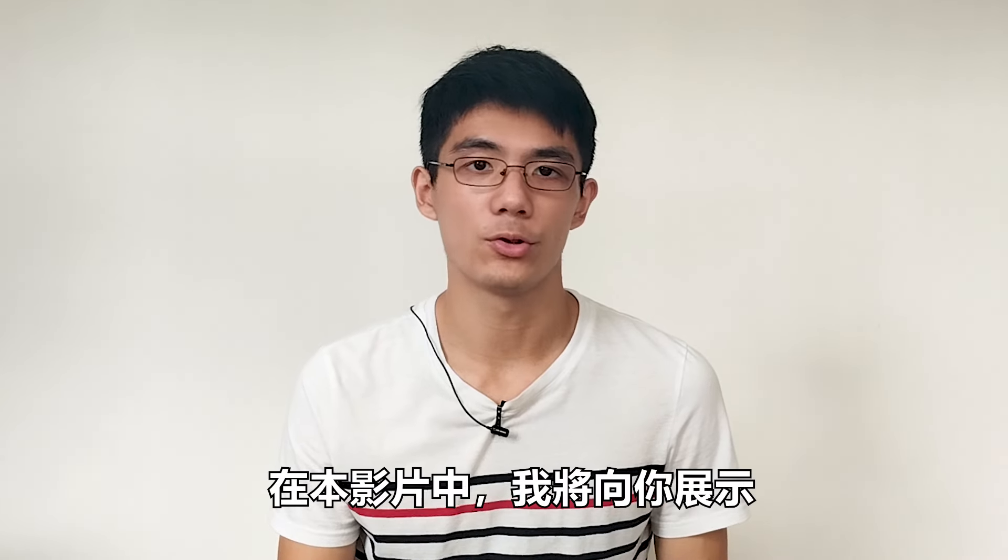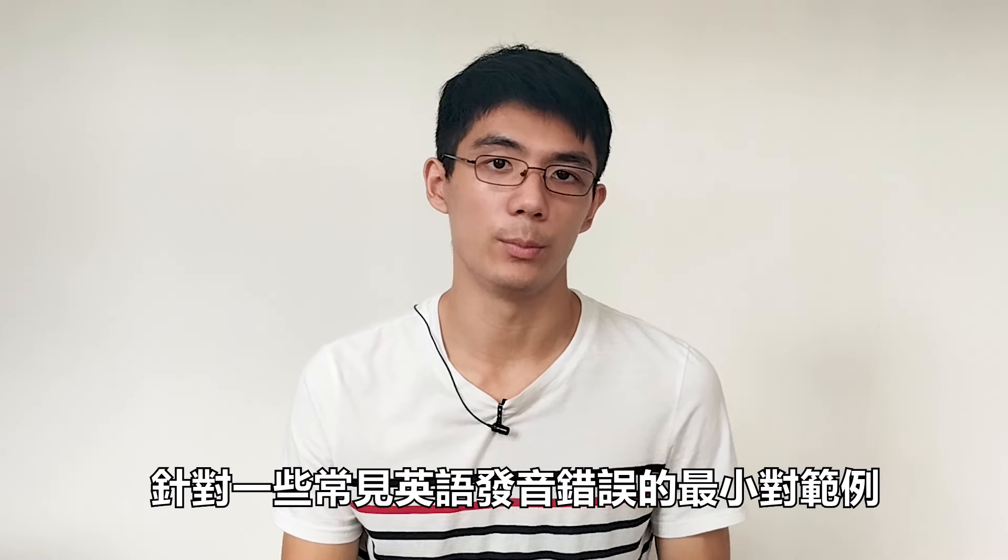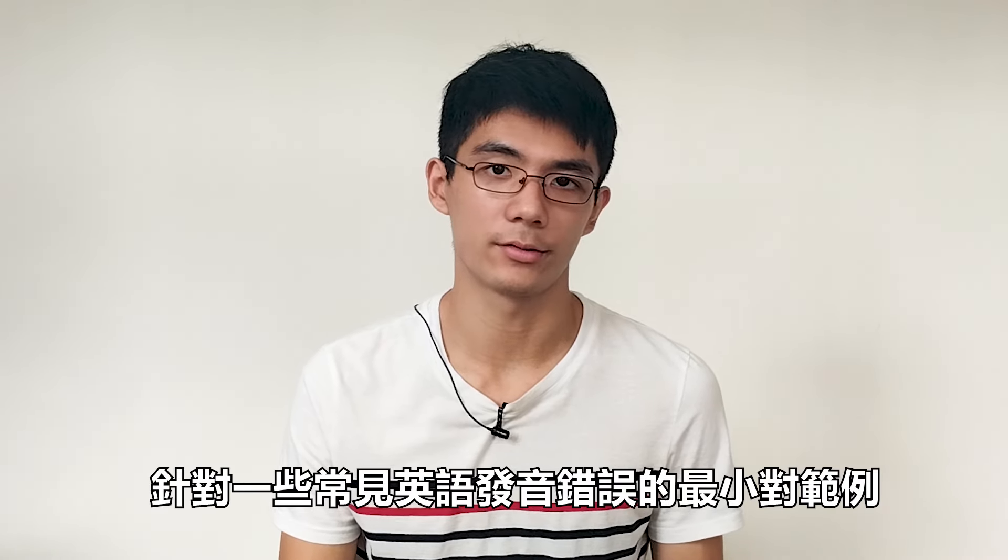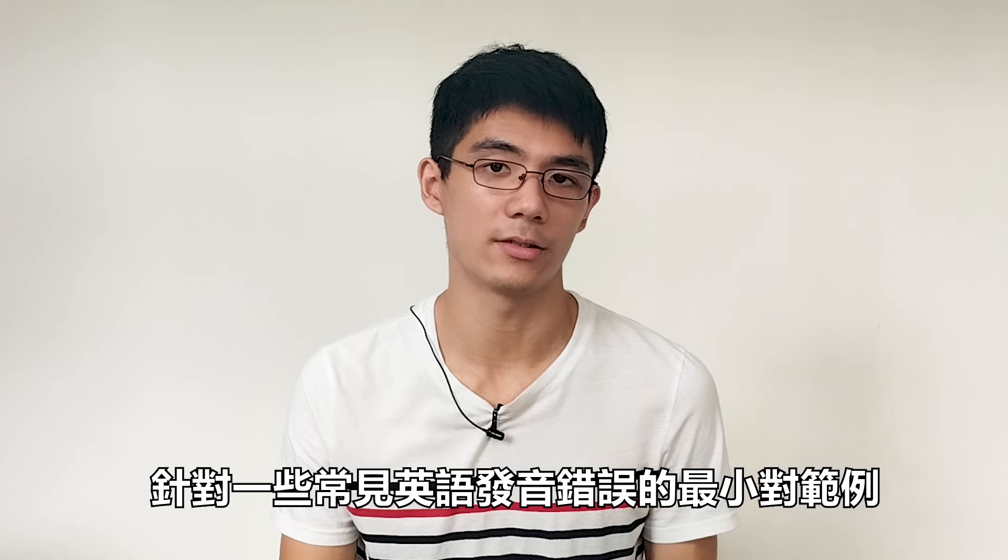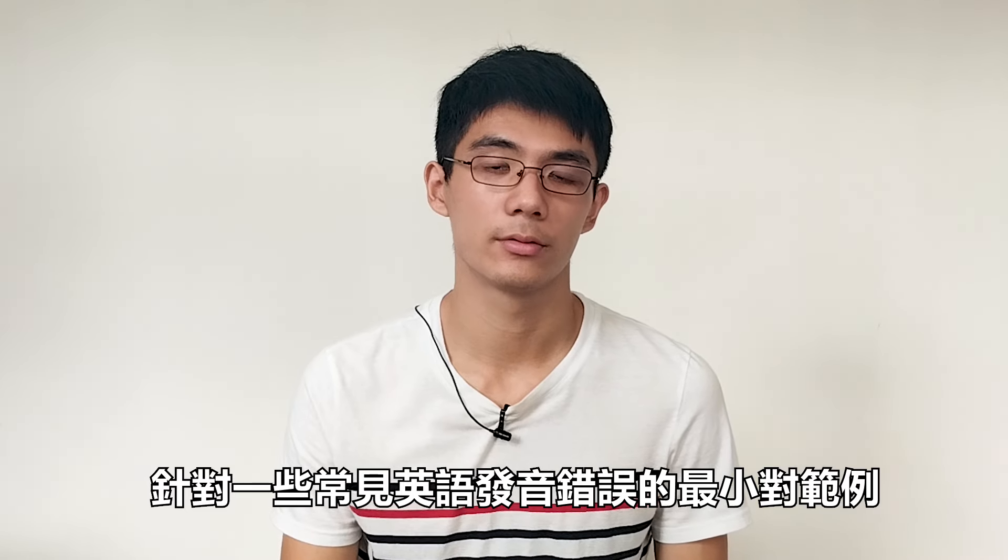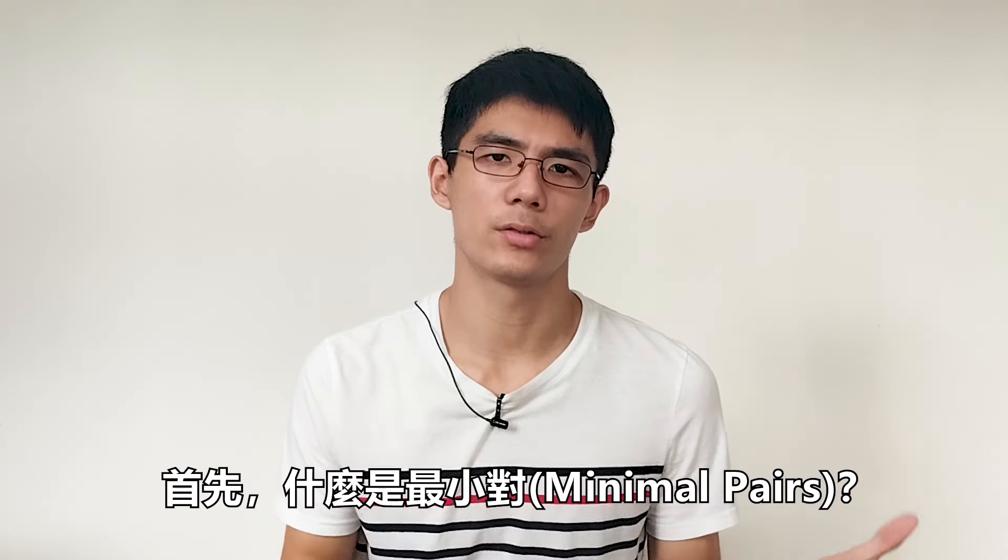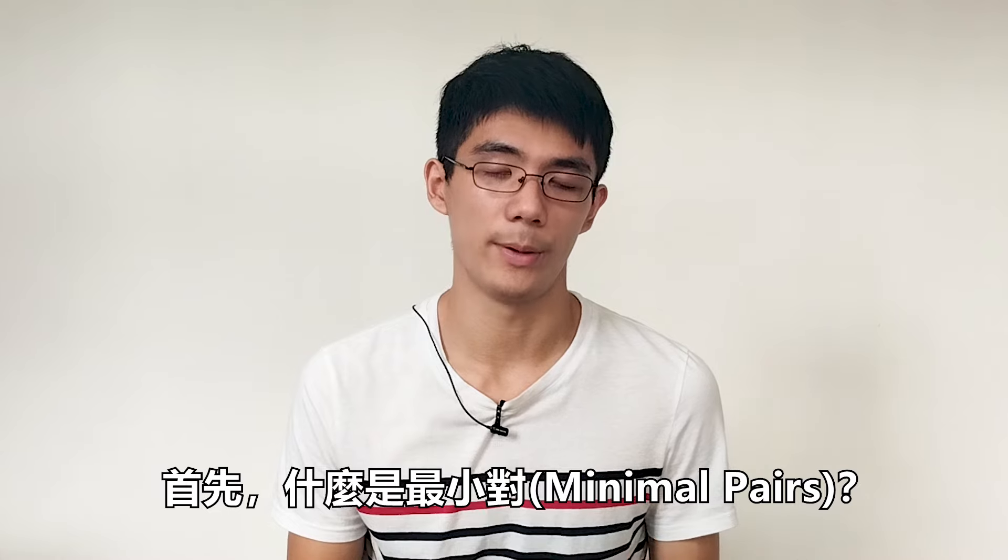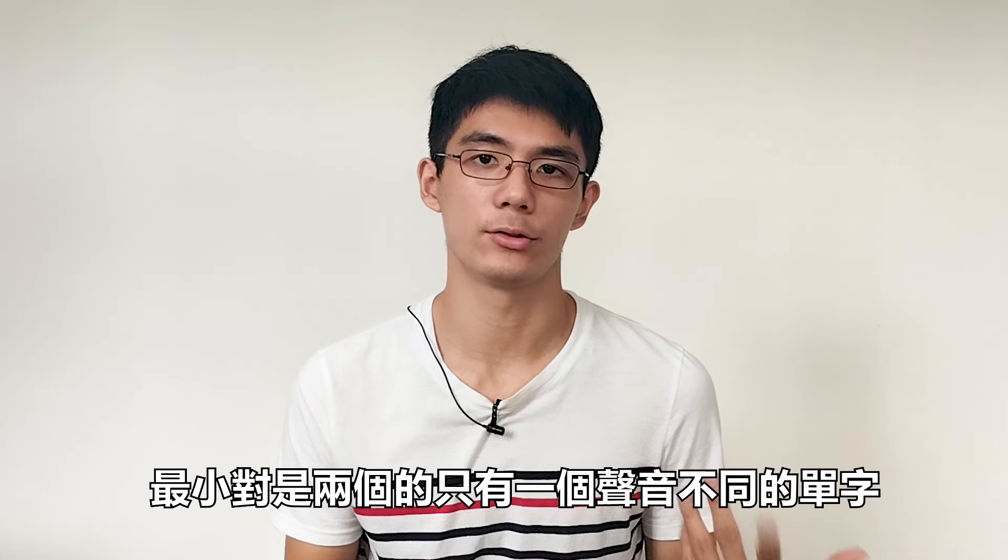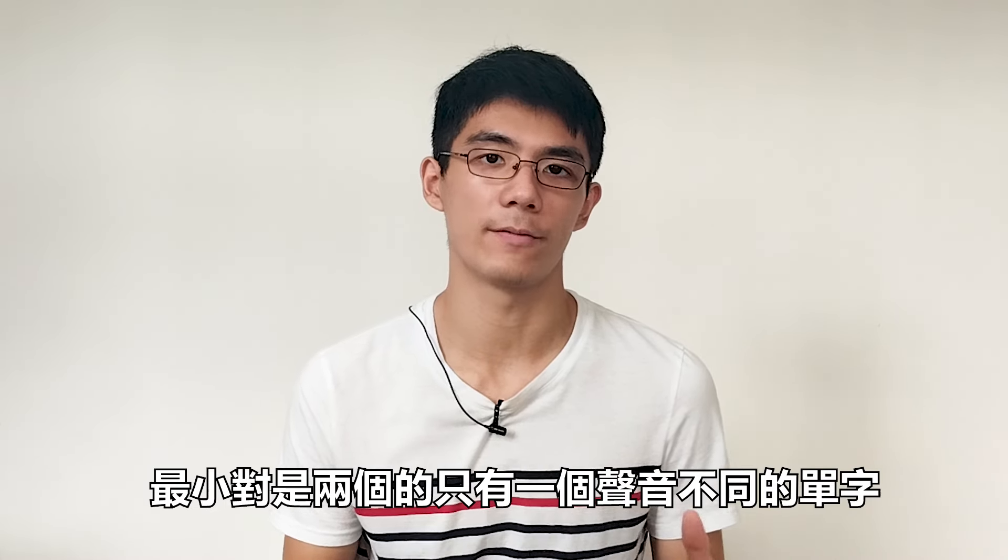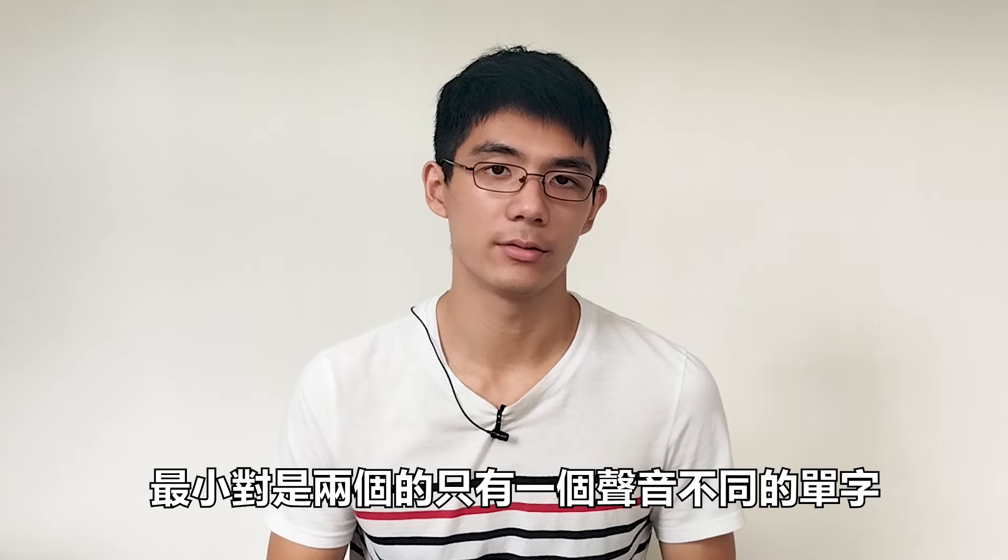Hi, I'm Wayne. In this video, I'm showing you examples of minimal pairs that target some common English pronunciation mistakes made by Chinese speakers. First of all, what is a minimal pair? A minimal pair is two words that vary by only a single sound. So let's get started.